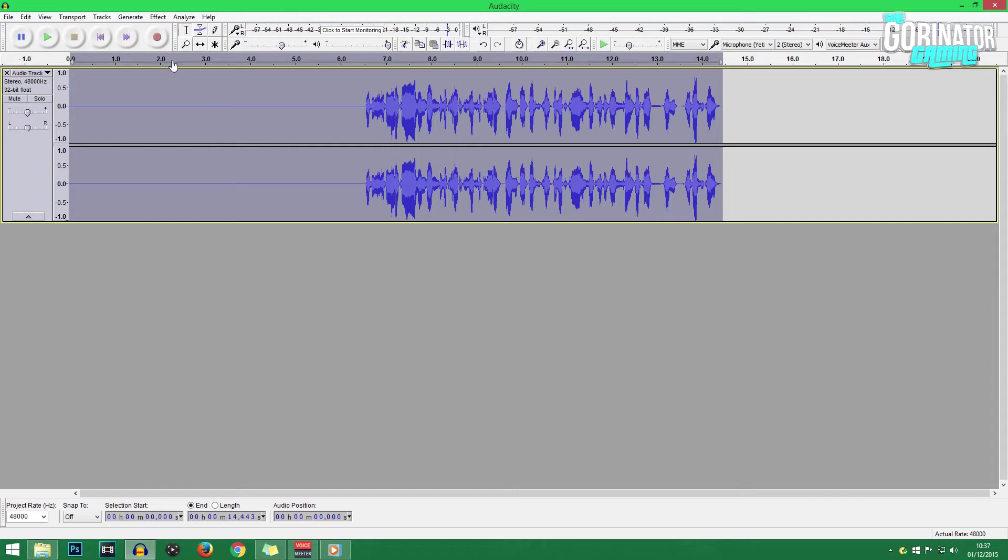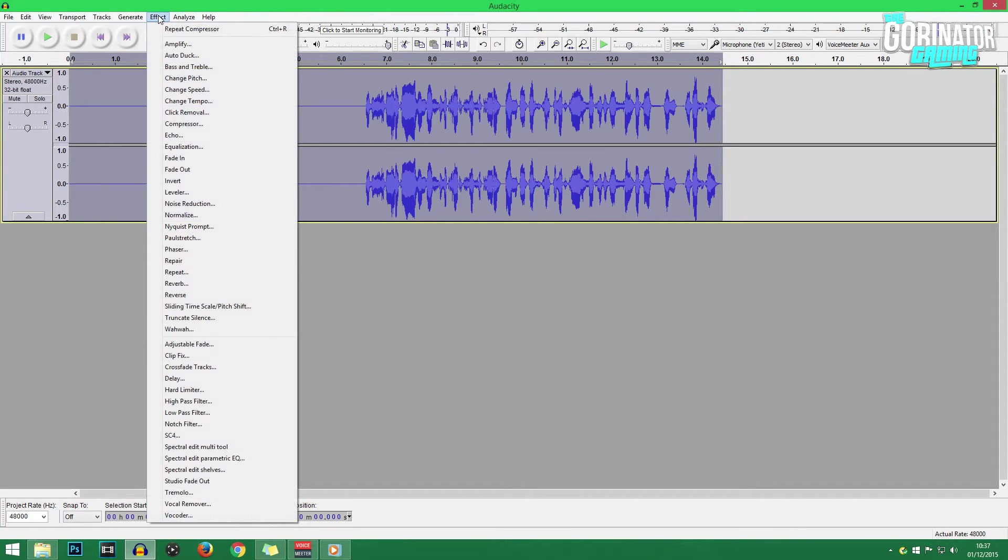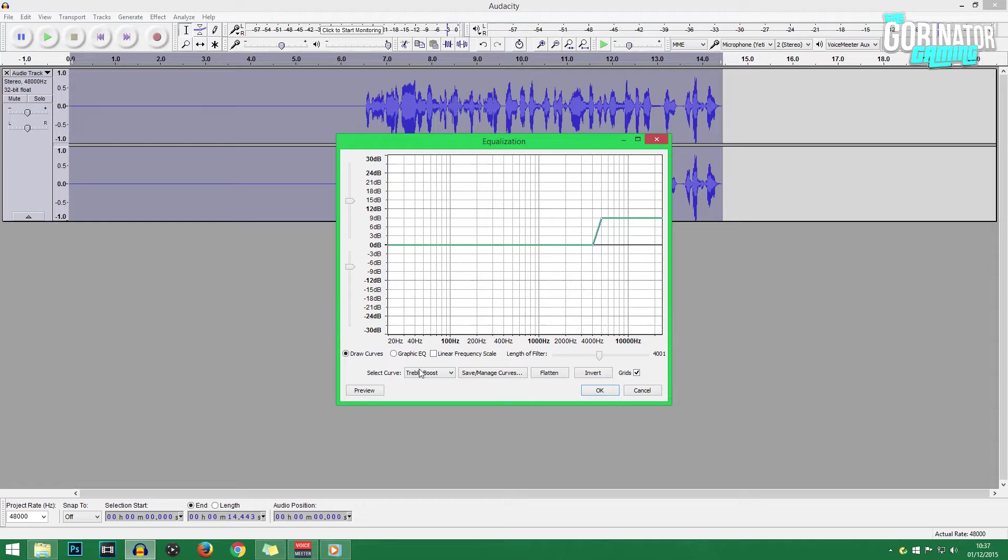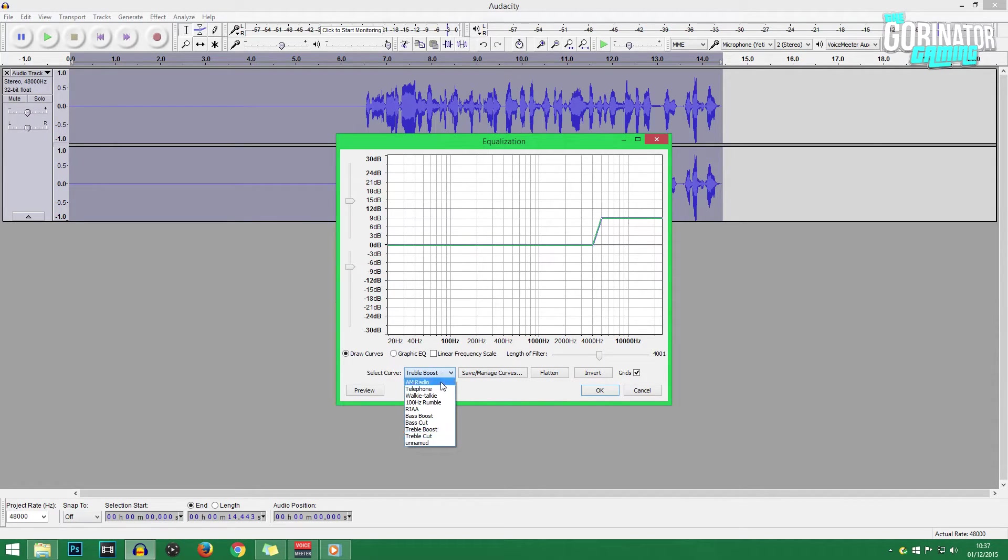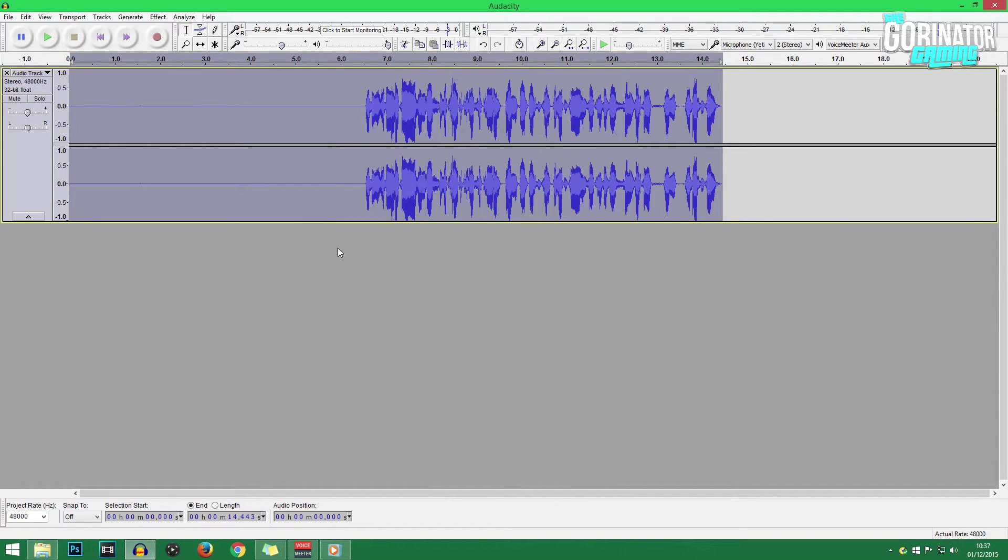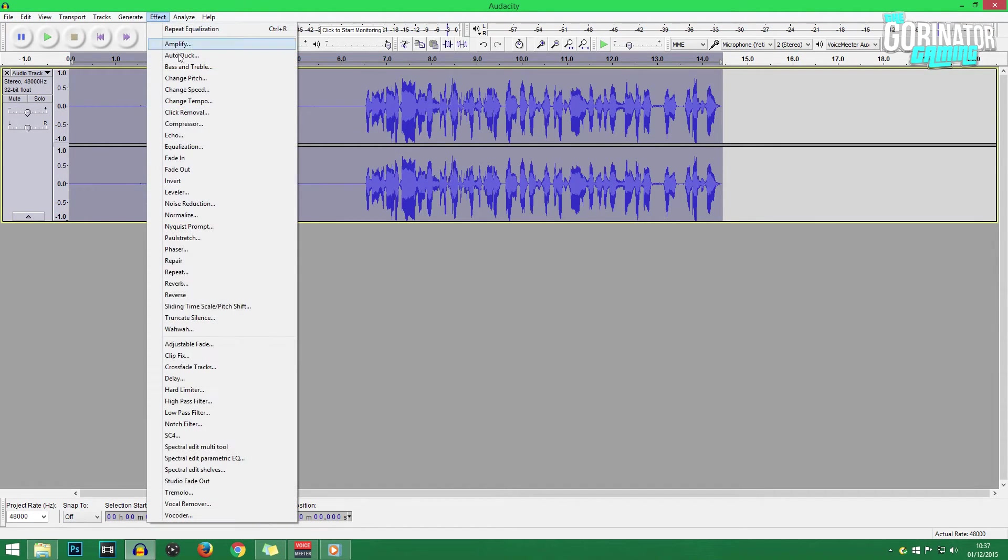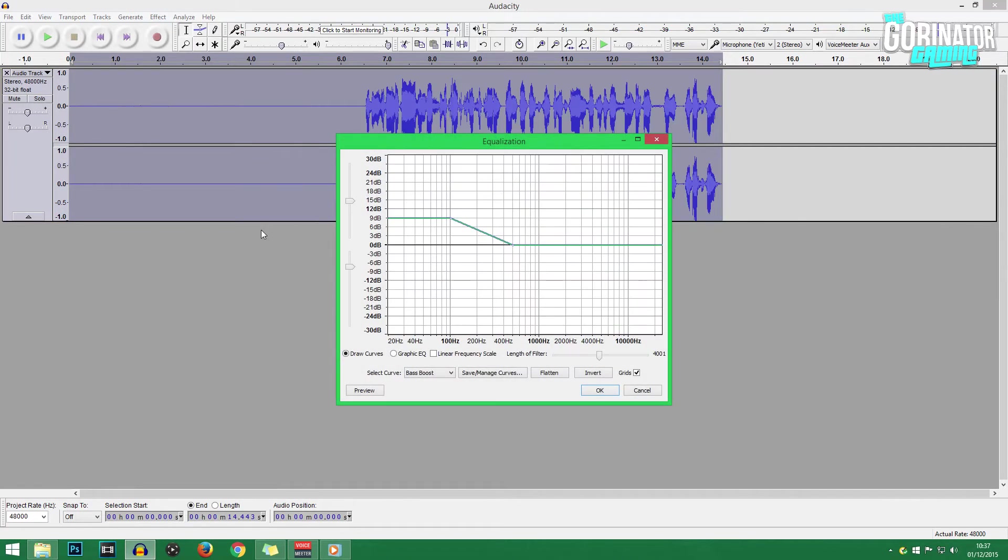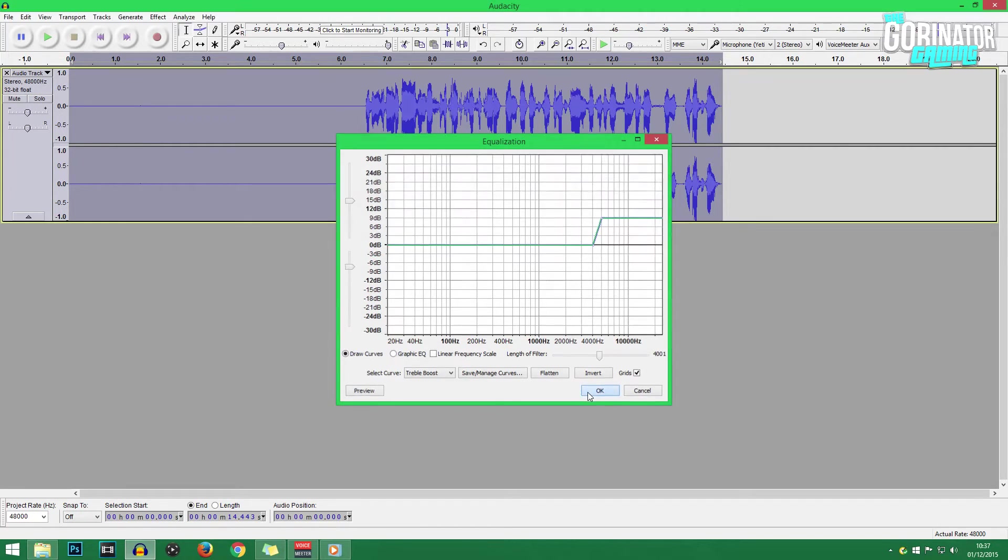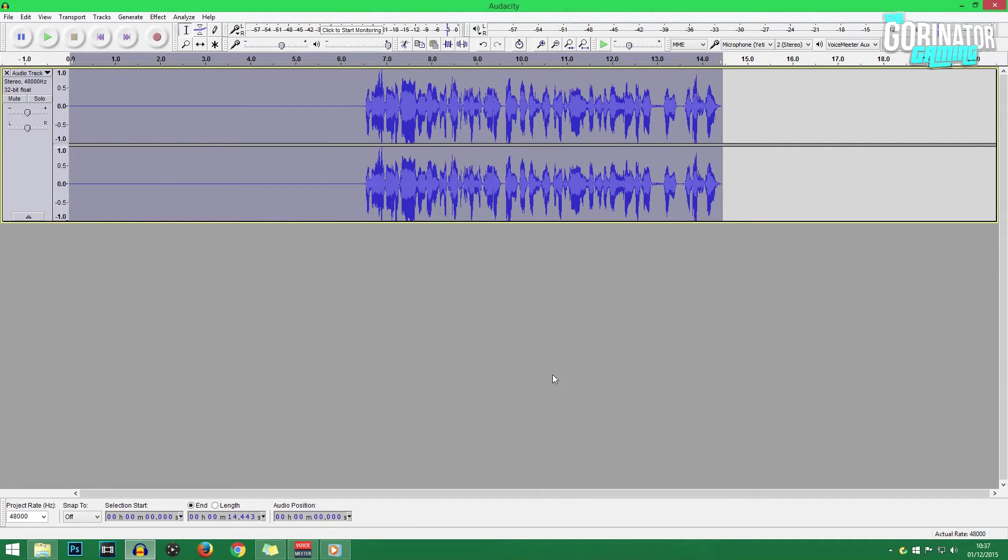Now the next step is go back up to Effect and go Equalization, and then you want to go to Bass Boost. And this will just increase the bass levels of your voice a little bit, make it sound a little bit bassier, a little bit nicer, and that's pretty much that. Then go back to Equalization, once you've clicked OK on the Bass Boost, and go to Treble Boost and do that as well. Once again, that'll increase the treble and just make your voice sound a little bit more punchy, a little bit more energetic, and just a bit more interesting overall.